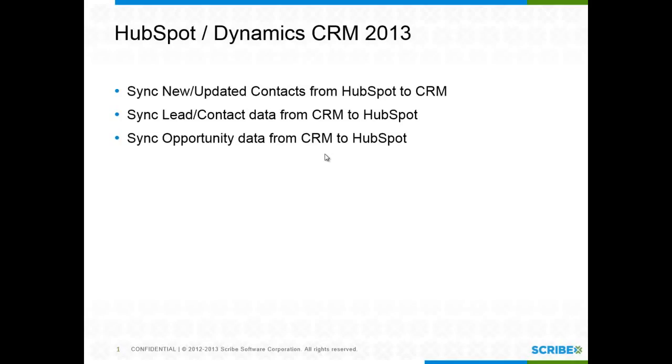In this demonstration video, I'll be walking through an integration between HubSpot and Dynamics CRM 2013. The use case behind this is that I have a sales team who likes to work within Dynamics and a marketing team who likes to work within HubSpot.